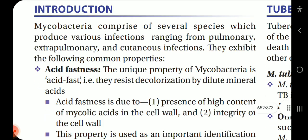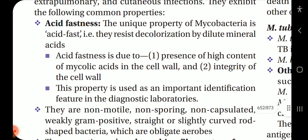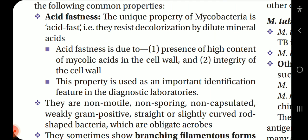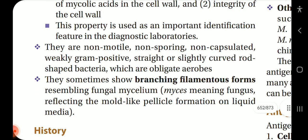Mycobacteria comprise several species which produce various infections ranging from pulmonary, extra-pulmonary and cutaneous infections. They exhibit the following common properties. Acid fastness: the unique property of mycobacteria is that they resist decolorization by dilute mineral acids. Acid fastness is due to the presence of high content of mycolic acid in the cell wall and the integrity of the cell wall. This property is used as an important identification feature in diagnostic laboratories.